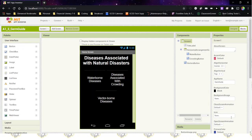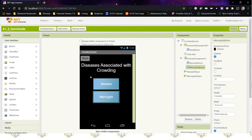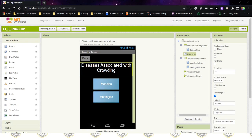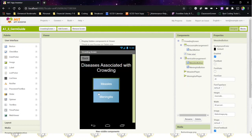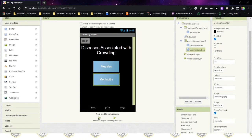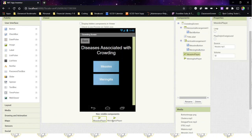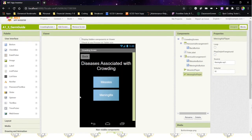Before we can continue with activity 1.5, you need to make sure that your 1.3 activity is complete. On the crowding screen, you should have a title label that says "diseases associated with crowding," along with two buttons — one for measles and one for meningitis. In addition, there are two non-visible components: measles player and meningitis player at the bottom.